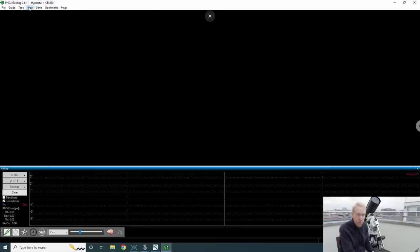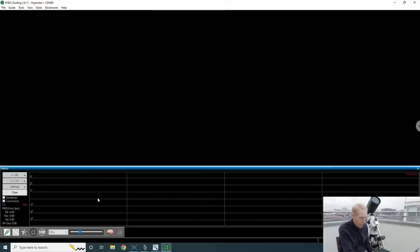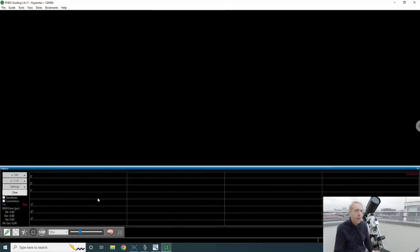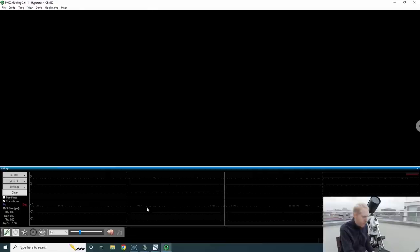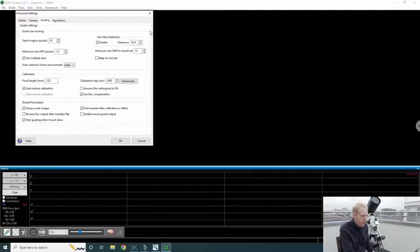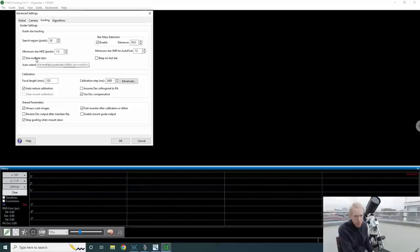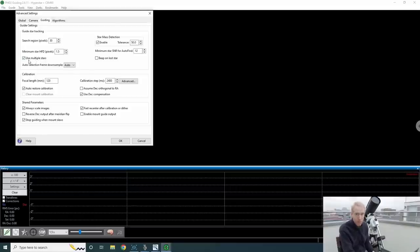This is something that's very useful, and that we'll use at some point in this video. The first thing you want to make sure of, and it's a simple checkbox, is to make sure that you have enabled guiding with multiple stars or multi-star guiding turned on. So to make sure of that, I'm going to go into the brain icon here, and under guiding, you have the use multiple stars checkbox here. Make sure that it's checked.